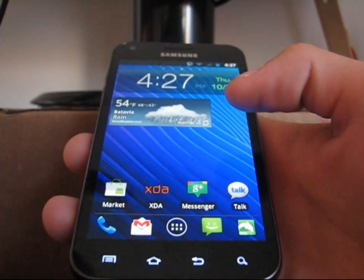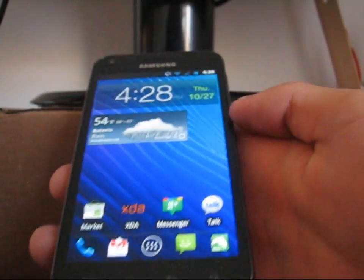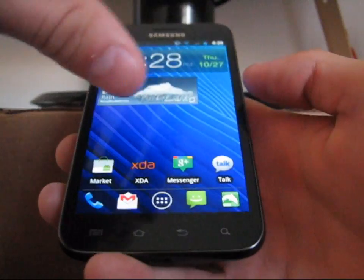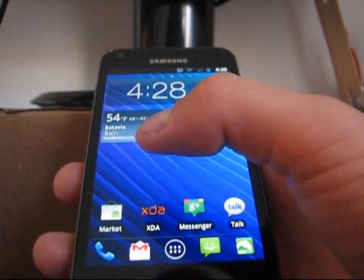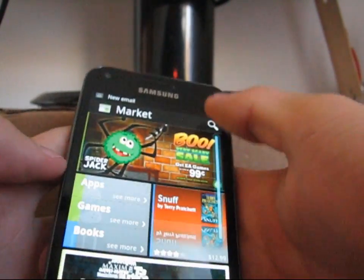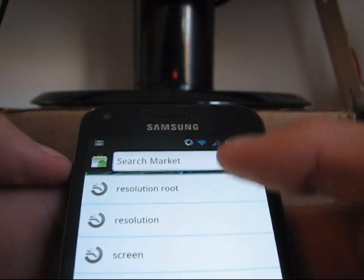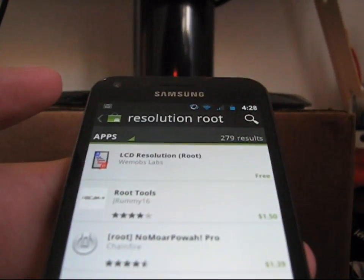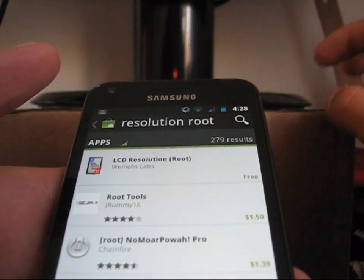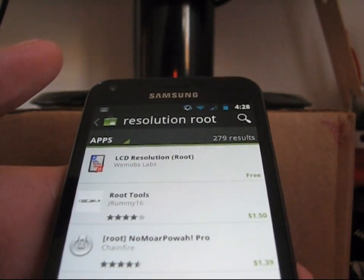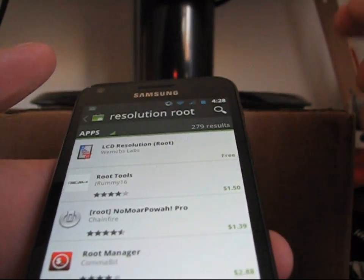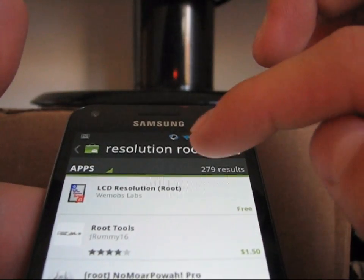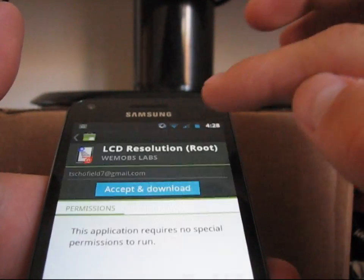You're probably going to need to install a custom launcher if you have TouchWiz launcher, because changing your screen resolution will cause your TouchWiz launcher to look goofy. To get this app, go ahead and search for 'Resolution Root' — just type in resolution root and go to apps. They actually just updated it and put a new one on the market. I like LCD Resolution Root, so click on it and just download it.